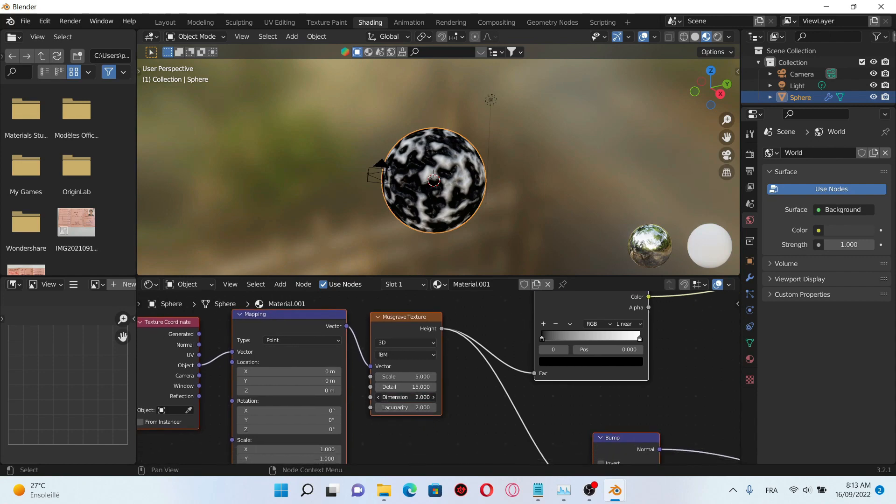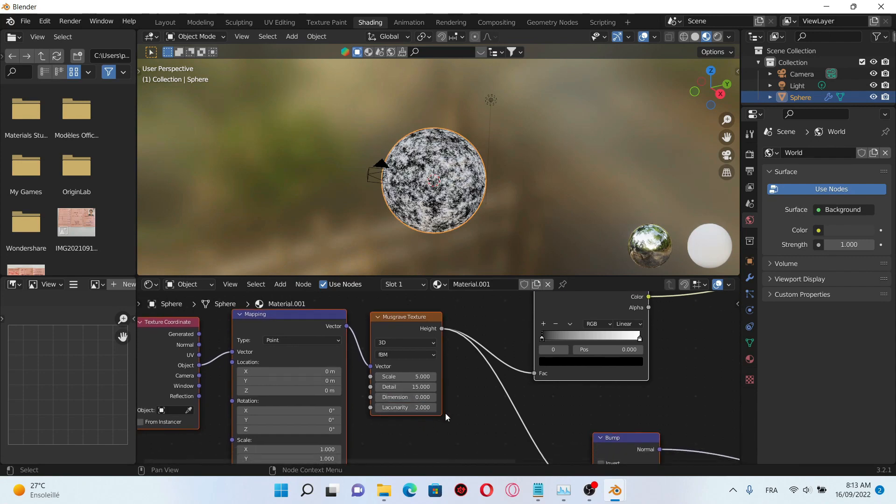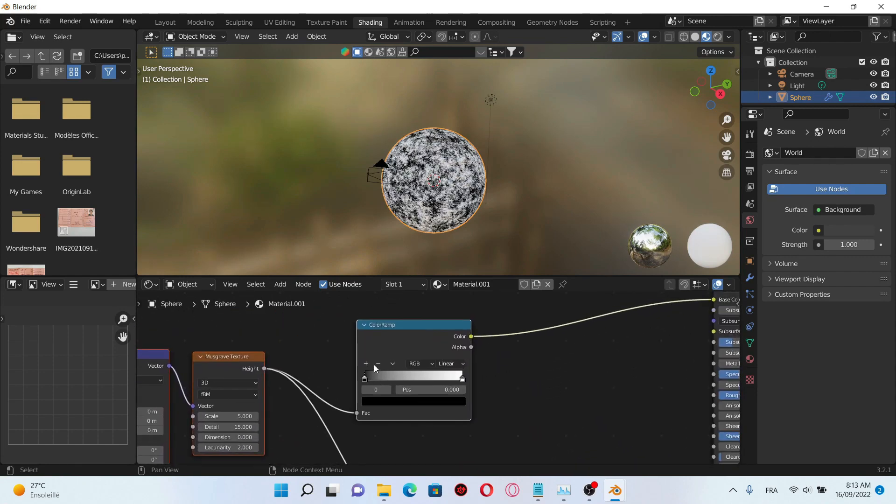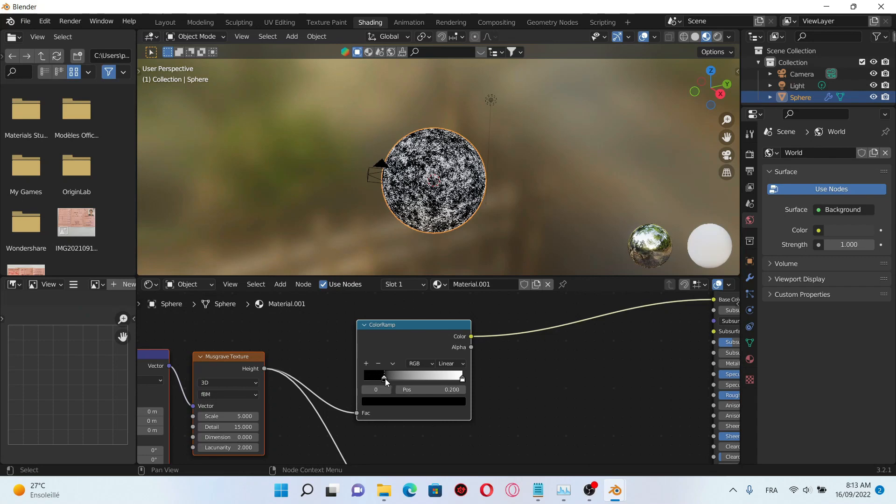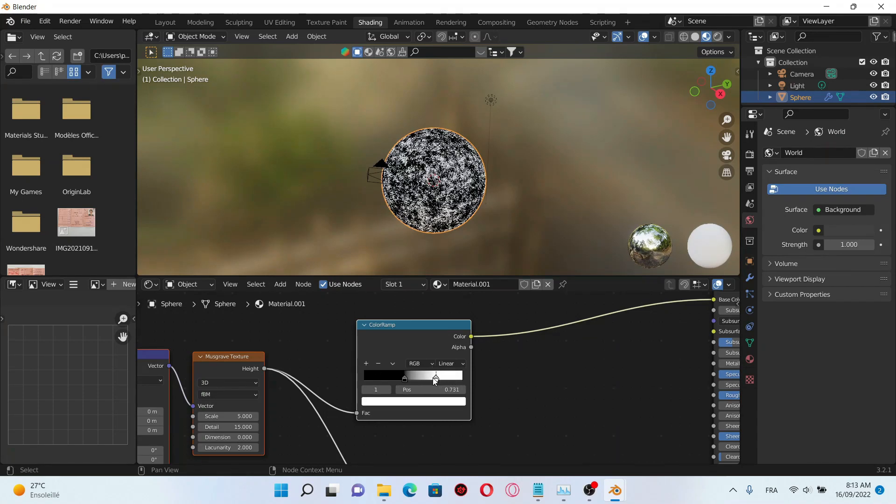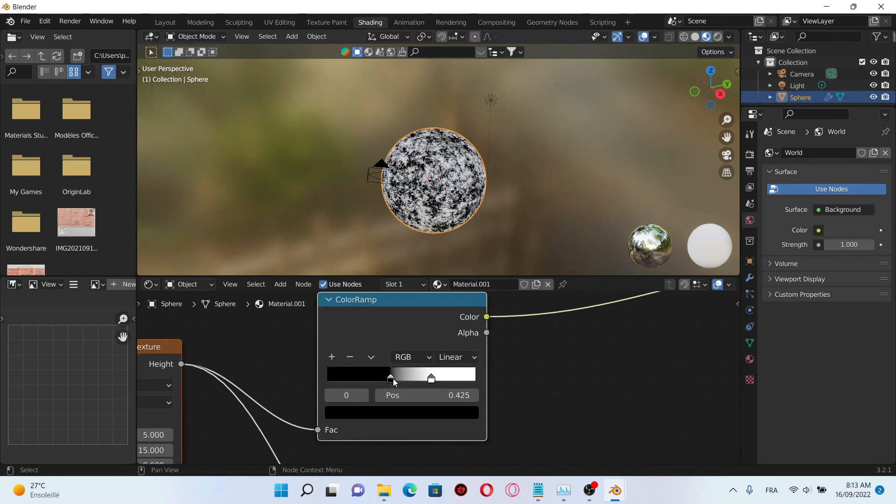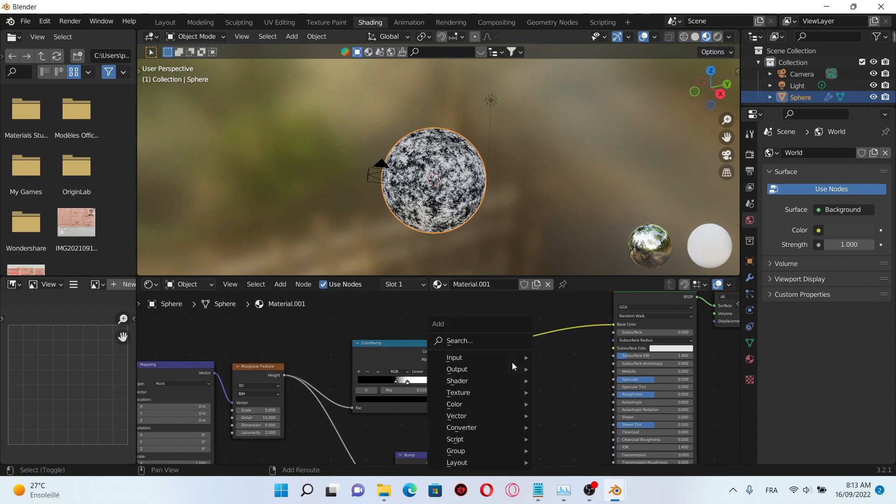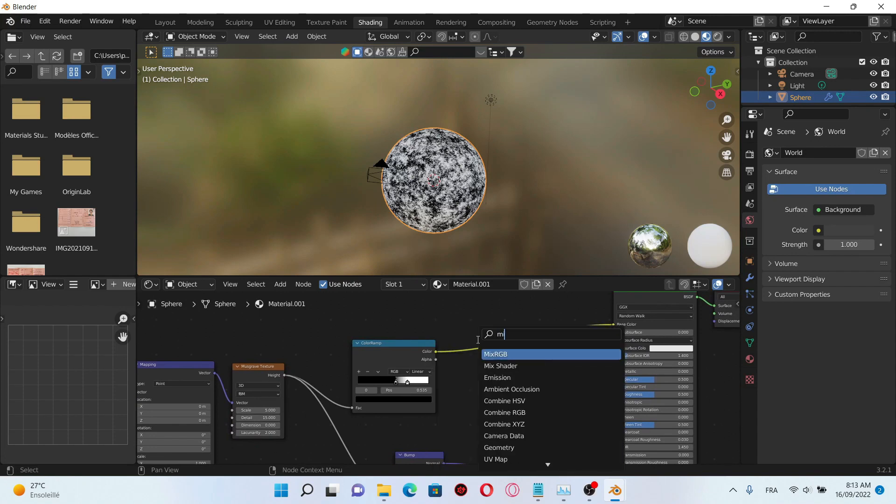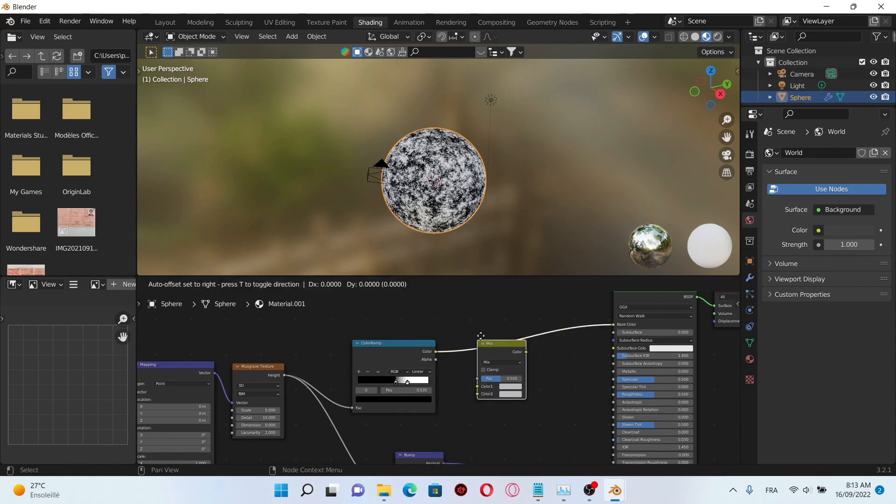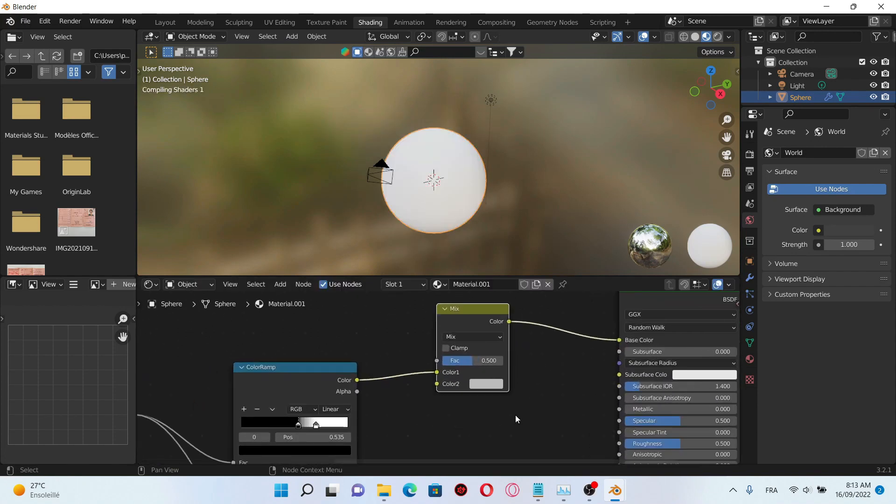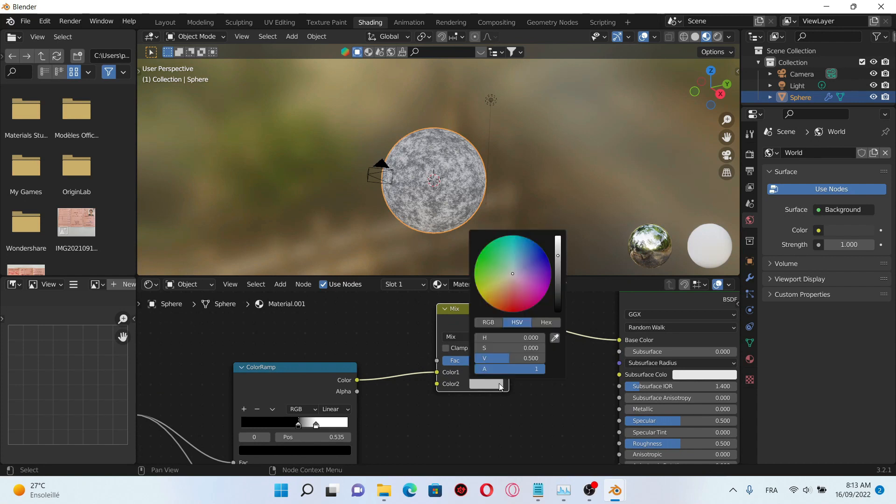Now increase the details and decrease the dimension. After that preview the color on blue then add a mix RGB. Increase the white value and change the color to the bluish color.